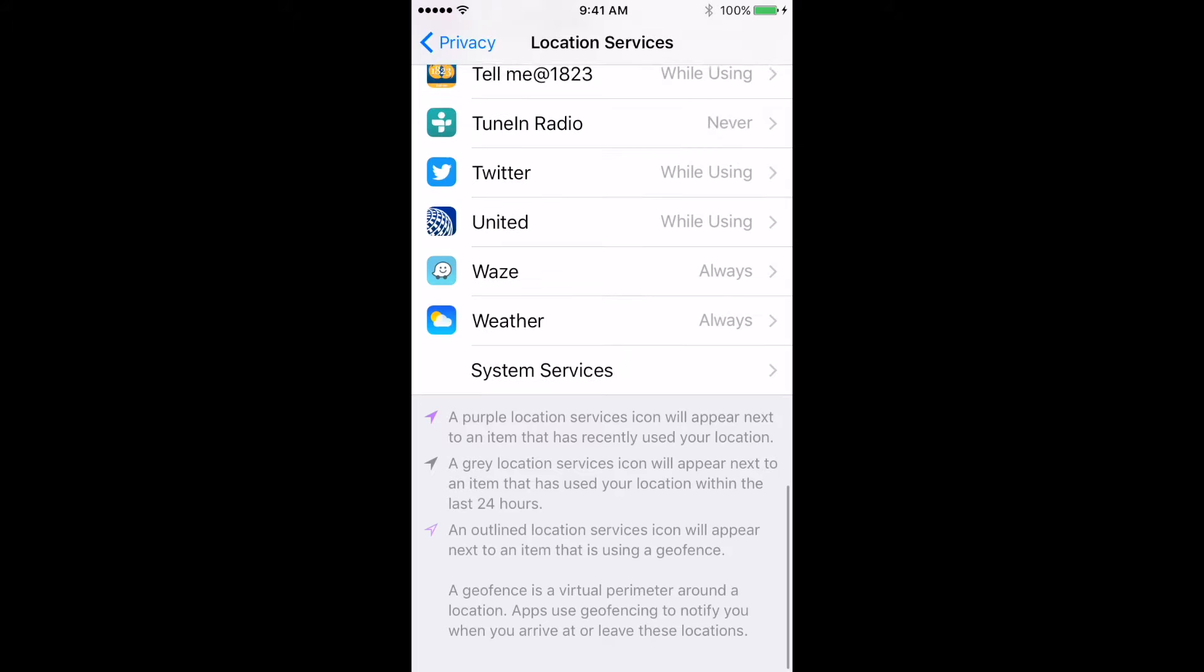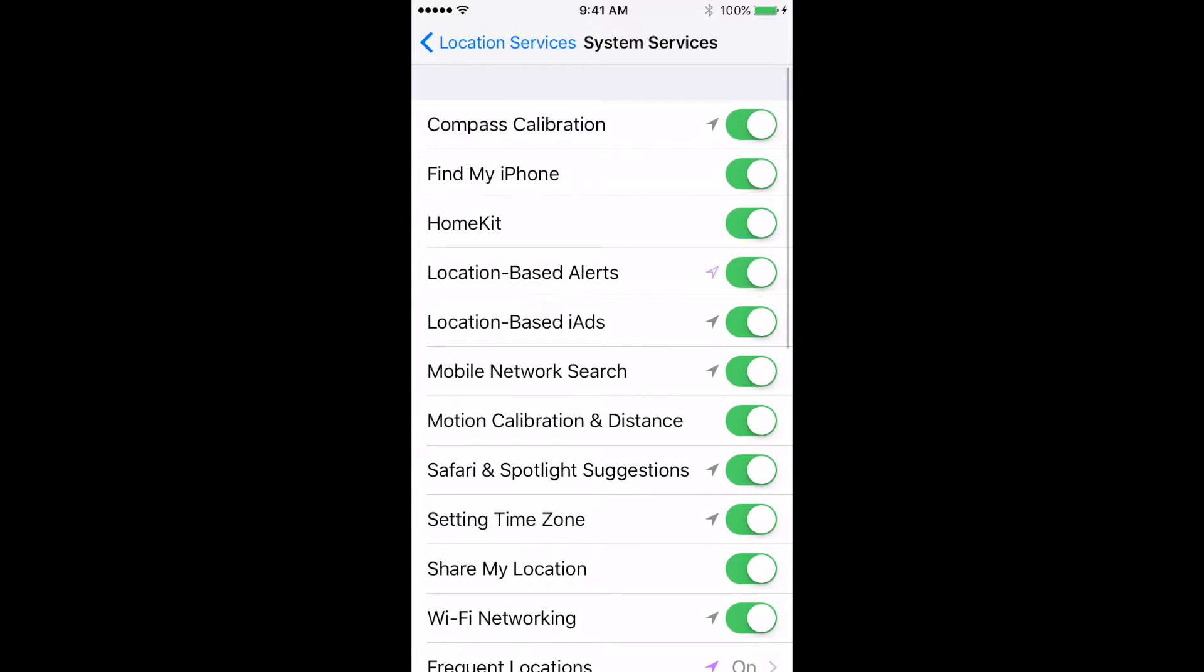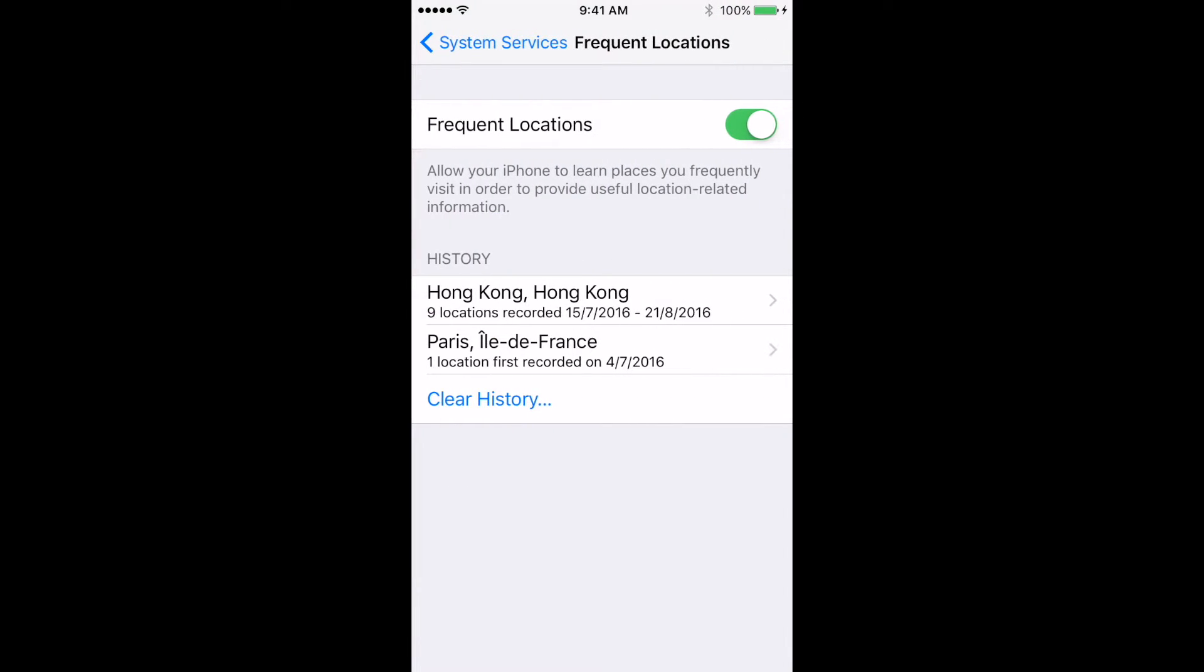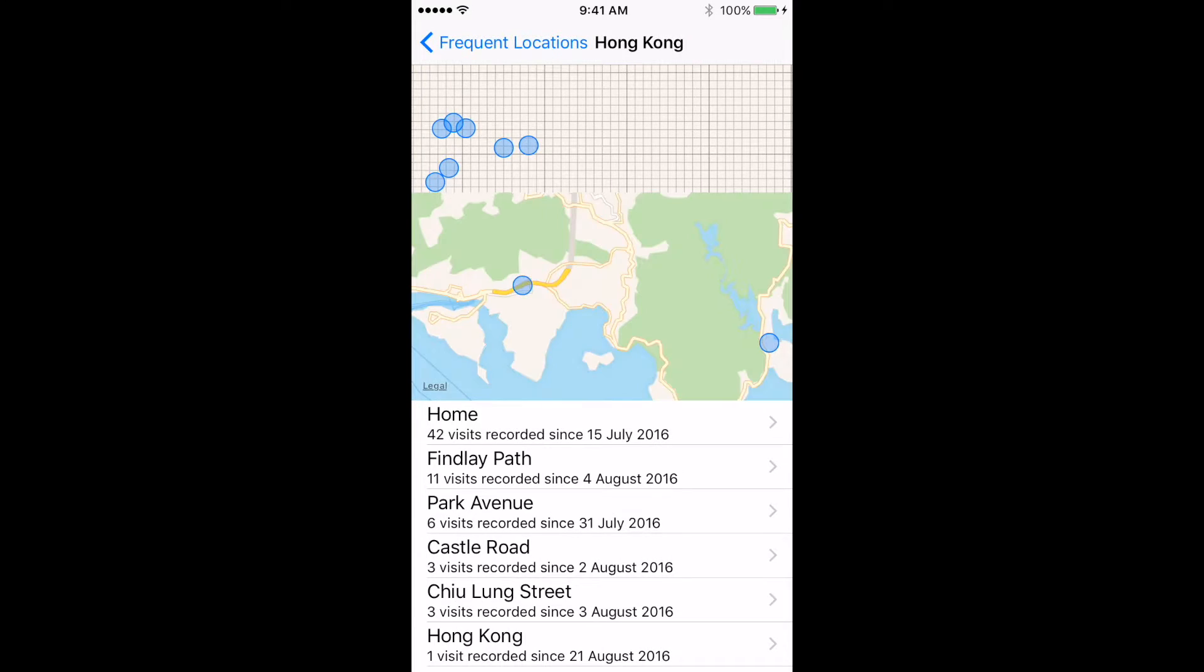Go down to System Services at the bottom, and find Frequent Locations, which is probably turned on. There, you will find a list of frequent locations that you visit placed on a map.